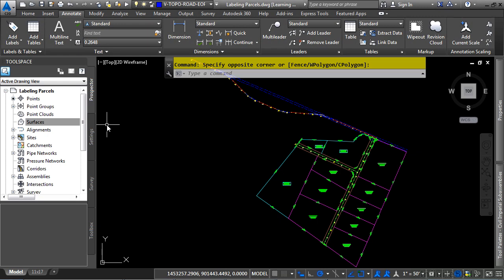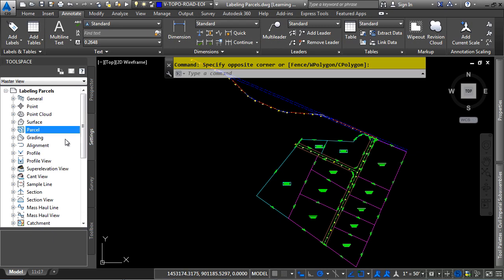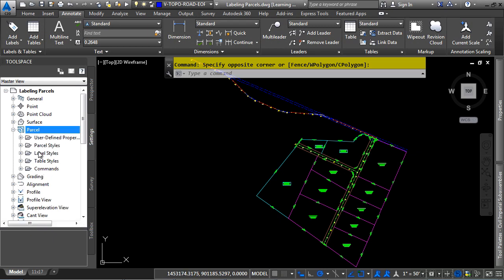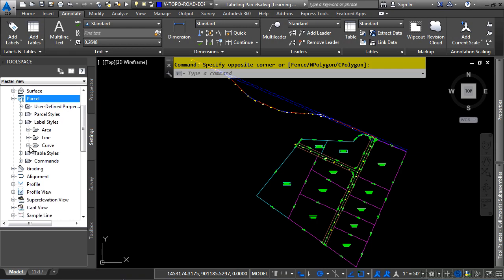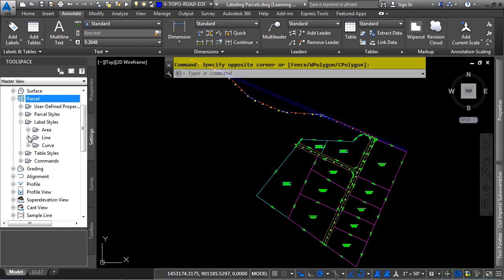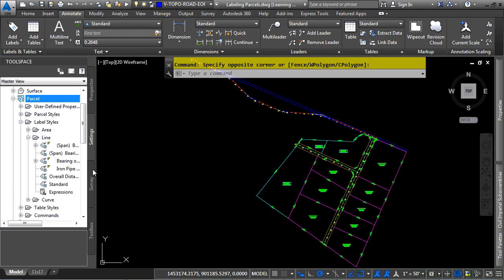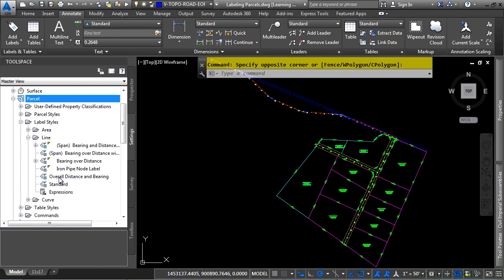Civil 3D provides easy methods to labeling parcels. If we navigate to the Settings tab first, let's navigate to the Parcel category, and let's examine what makes up a label style. If we expand the Label Styles category, you have Area Labels, then you have Line Labels and Curve Labels. If we expand the Line Labels, you'll notice we have some pre-existing label styles here.